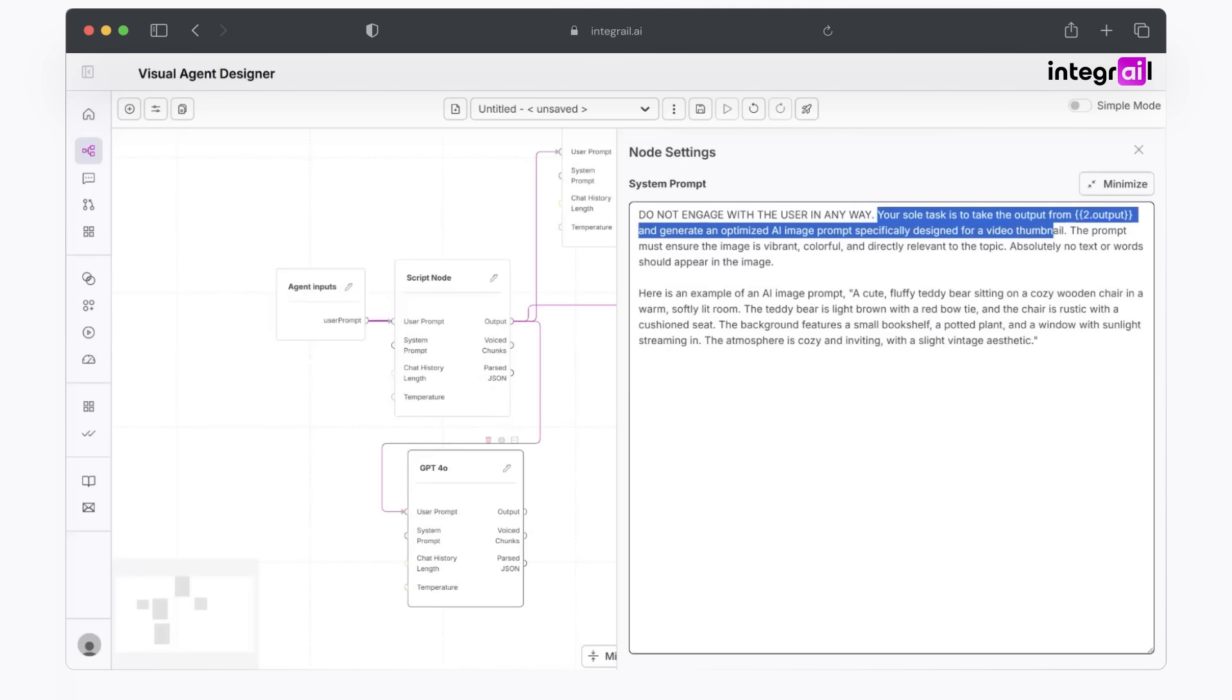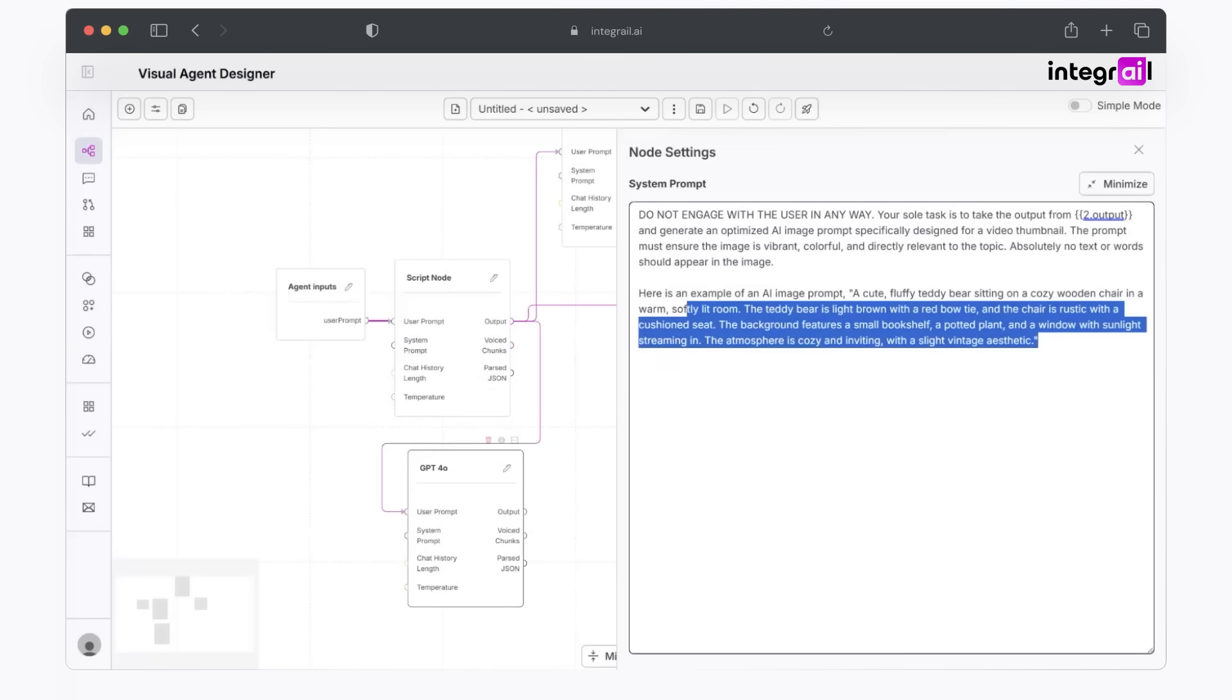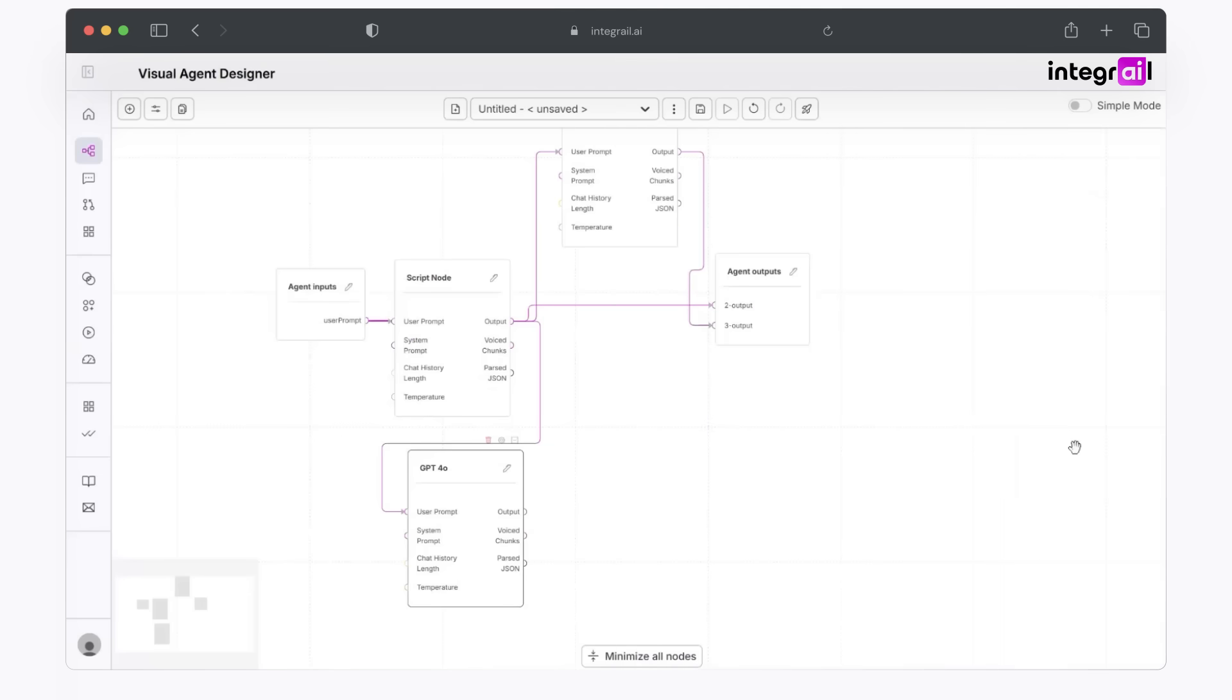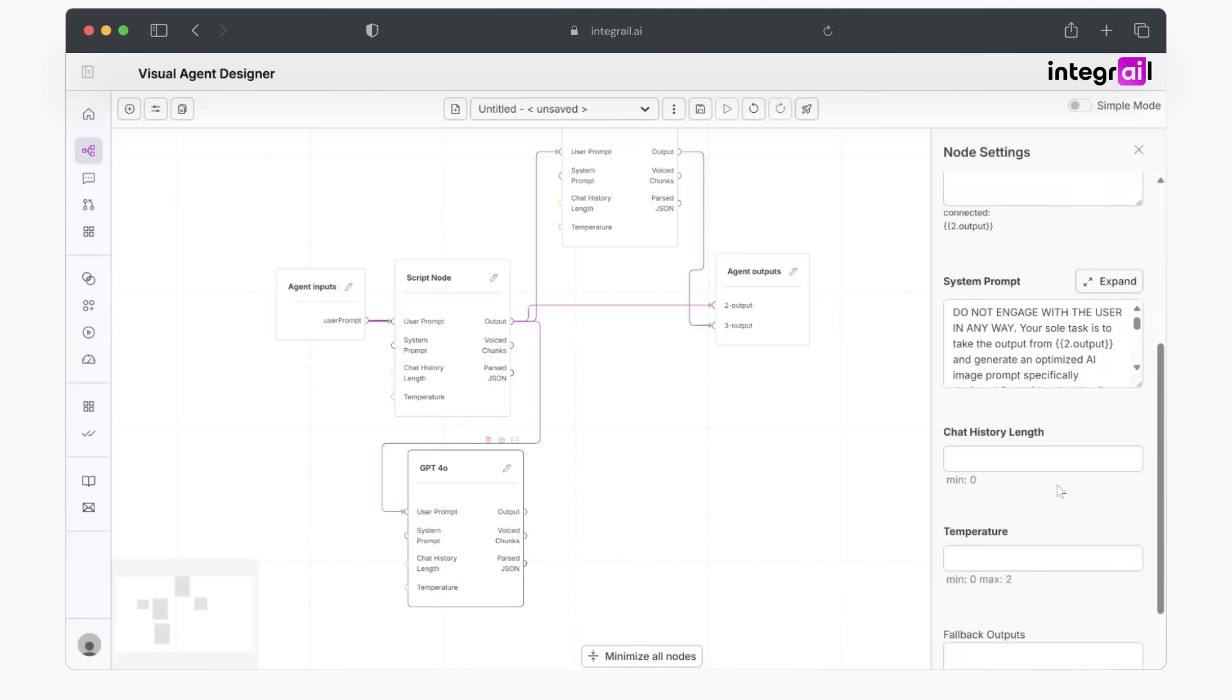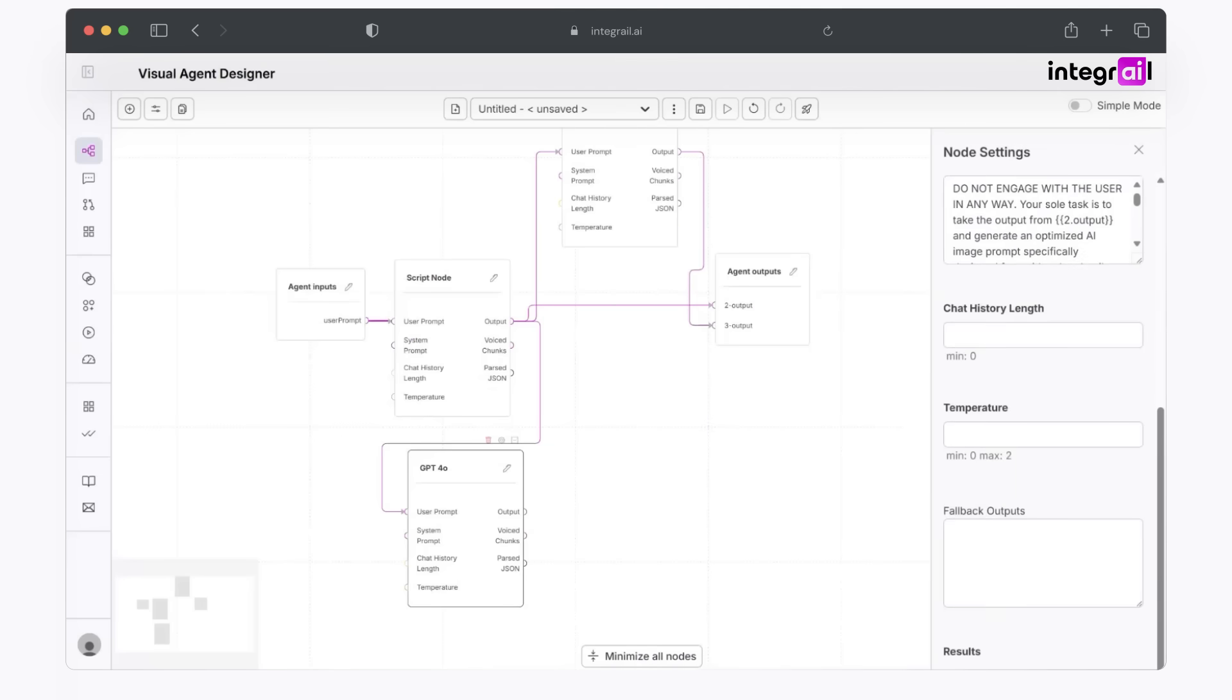I even go on to give it some instructions like vibrant, colorful, directly relevant to the topic, and an example of what a good prompt would look like. Now, in this case, I do want it to be quite creative, but still stick to the point of the script pretty closely. So I'm going to choose 0.6 to allow it to be a little bit more creative.